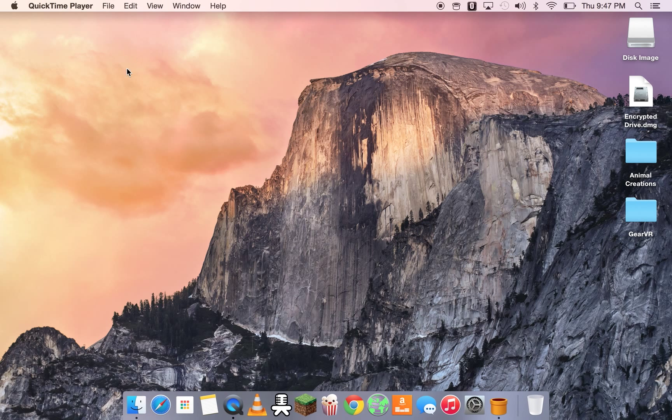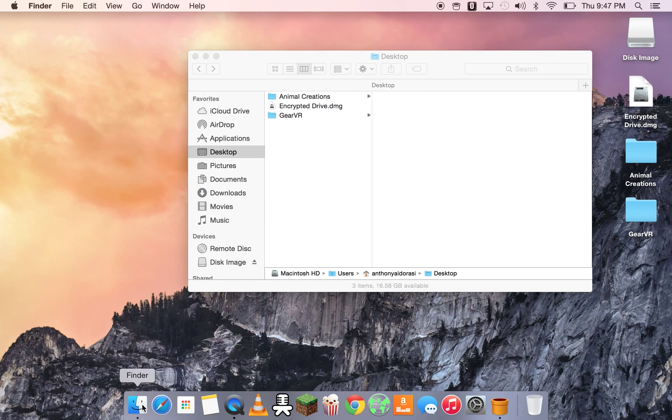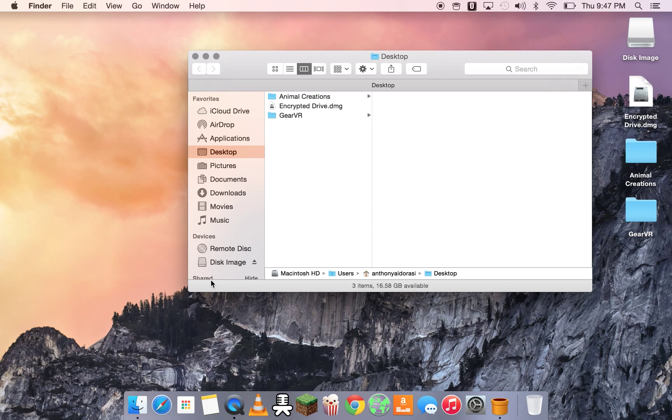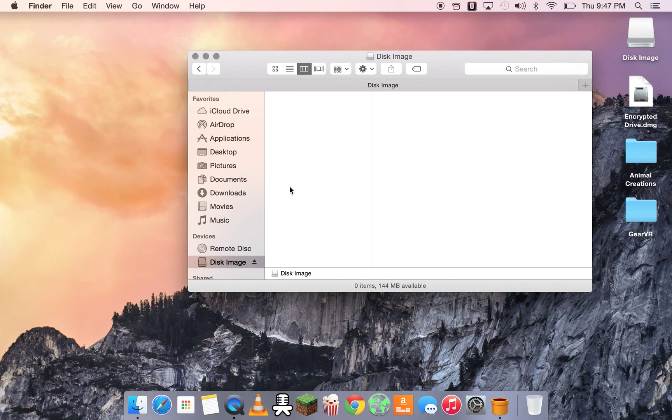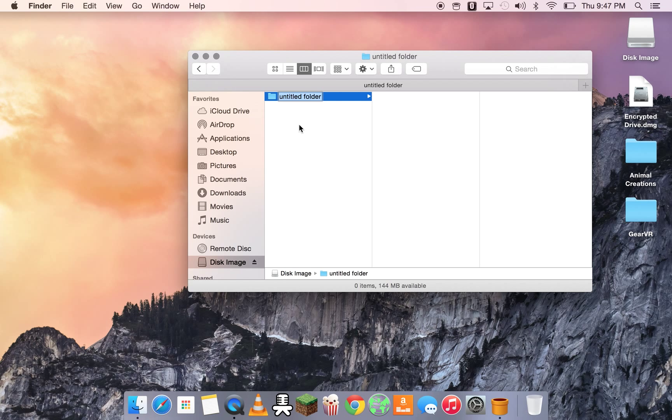So what we're going to do is close out of there. Go to the finder. And we can see that the disk image was mounted. And so we can create a file or a folder. Test folder. Fantastic.